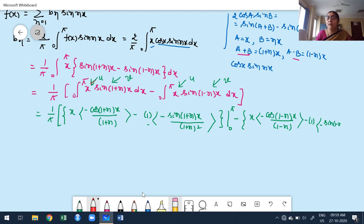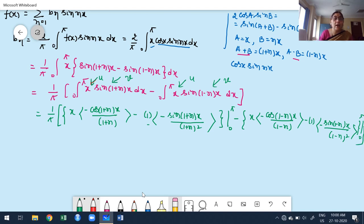Since all sine terms vanish at the limits, I only need to keep the cosine terms. Keeping the constants, applying the upper limit: cos((1+n)π) = -(-1)ⁿ, and applying the lower limit x=0 gives cos(0)=1. Similarly for the (1-n) terms. The sine function terms are all zero, so those parts do not contribute.